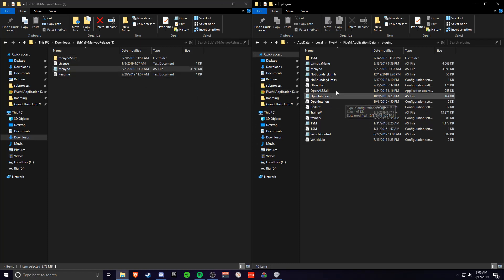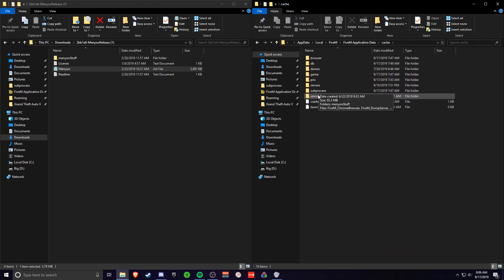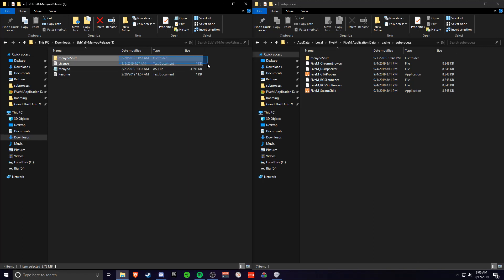So after that you just want to click back. You want to go into cache, subprocess, and then you just want to drag the Menio stuff folder into here.